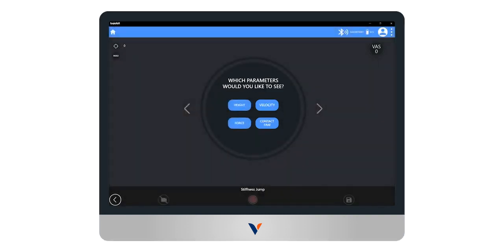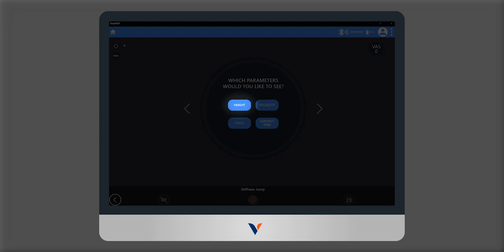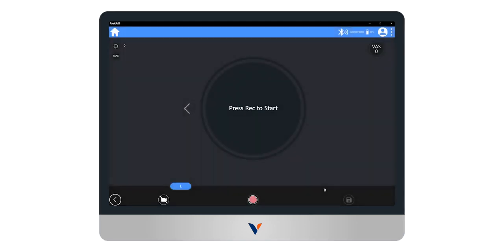Finally, indicate which parameter of jump we want to view in real time during the test. Select the height in this example.